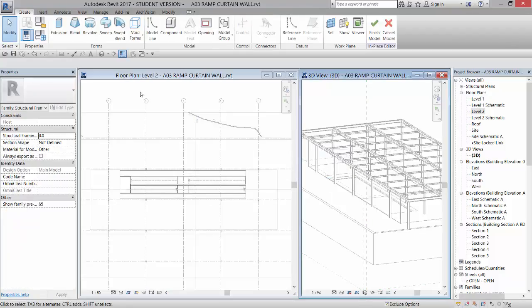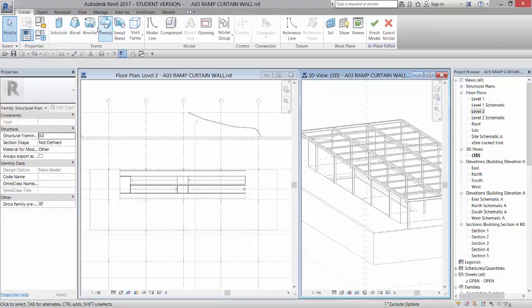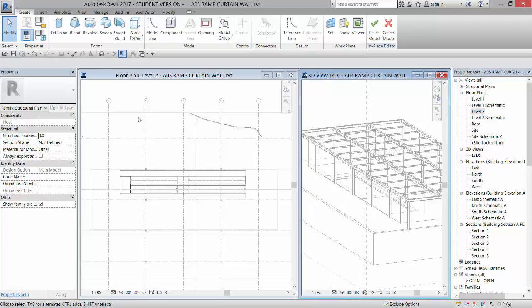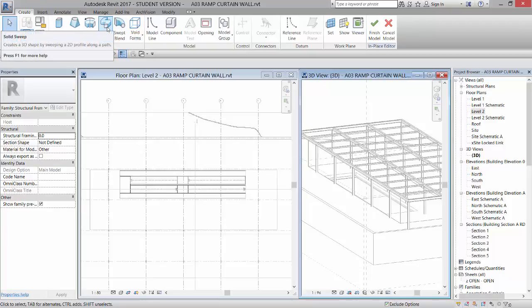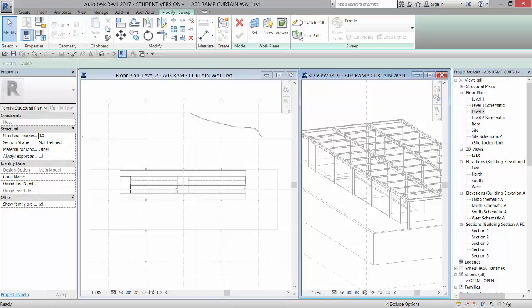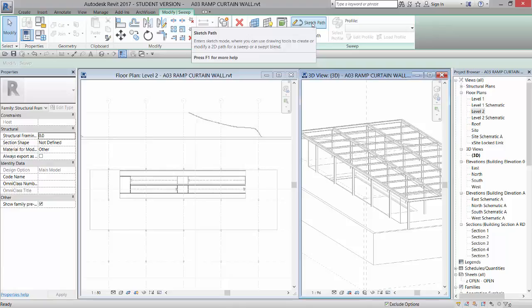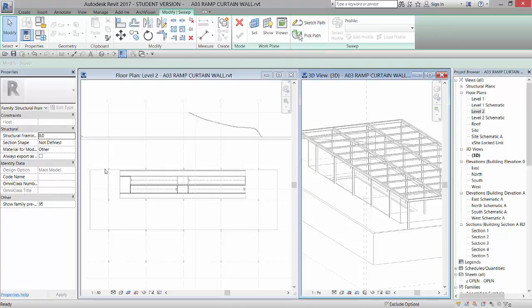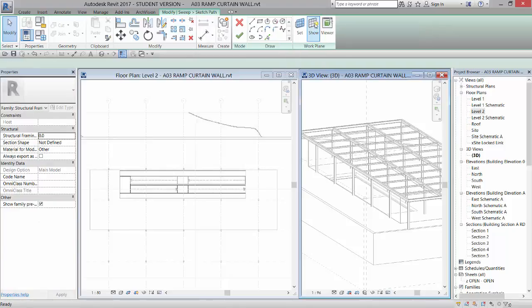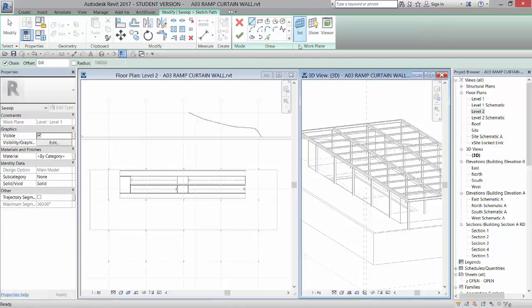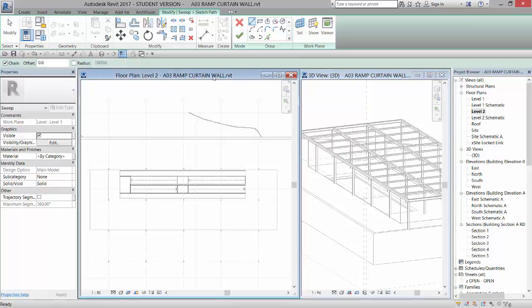Now it's giving me an option to do different modeling types. And I want to do a sweep. So we're going to draw a rectangle and sweep a profile around it. So if I click on sweep, right, I am going to go to sketch path. So I'm going to sketch a rectangle around there. And before I do that,